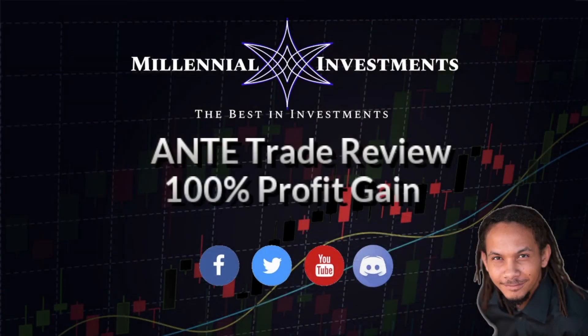Hey guys, what's going on? Tim here with another daily trade review. Today we're going to be looking at ANTE, which provided us with a 100% profit gain so far at its current price level.